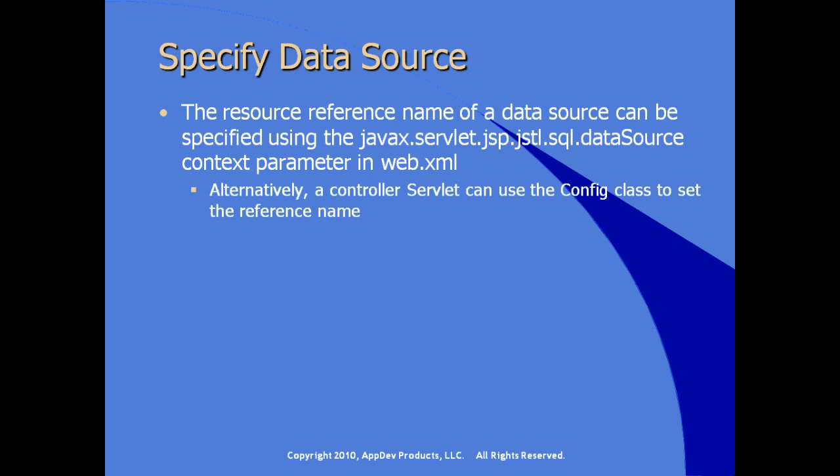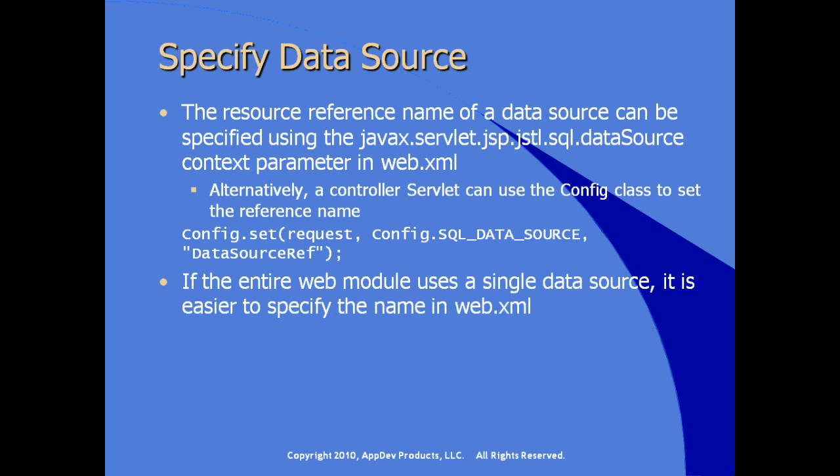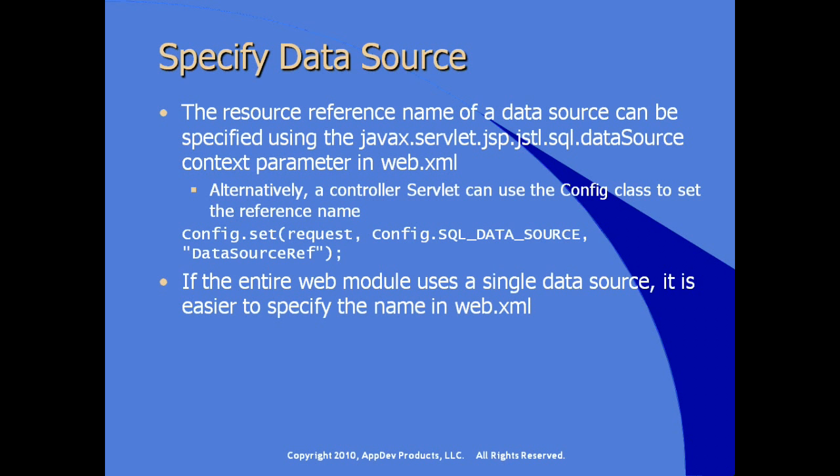Alternatively, a controller servlet can use the normal config class and the set method on the config class to set the reference name. Here we see an example of a call to that set method using the request object and using the constant SQL_datasource on the config object and setting the name of the data source reference. If the entire web module uses a single data source, it's usually easier to specify the name in WebXML.